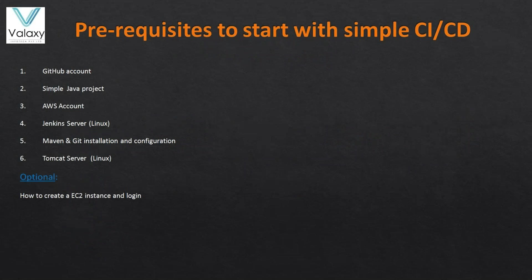These are the prerequisites to set up our simple CI/CD pipeline. All these videos I have recorded and the video URLs have been published in this video description. You can go through with those and be ready for the next lecture.